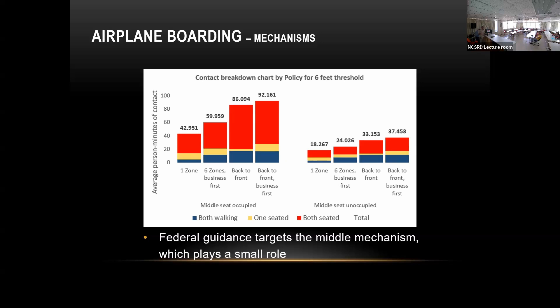Middle seats being unoccupied actually helps too, though the airlines hated any mention of that. Nevertheless, we had a solution to that — you can avoid reducing your number of passengers without increasing infection risk. This covers only the boarding part; later we also looked at infection spread.